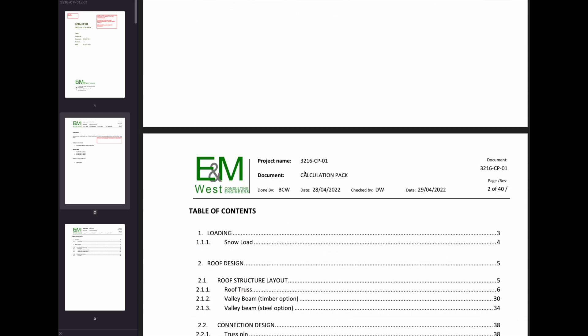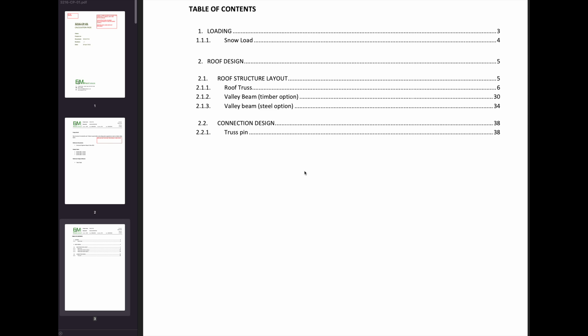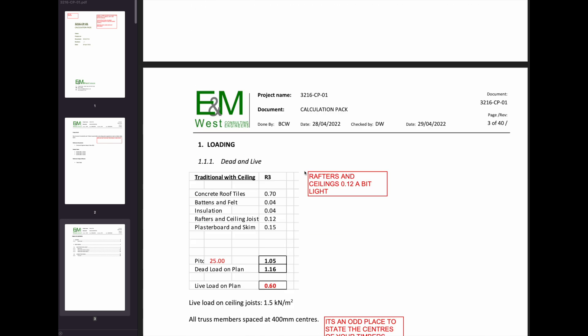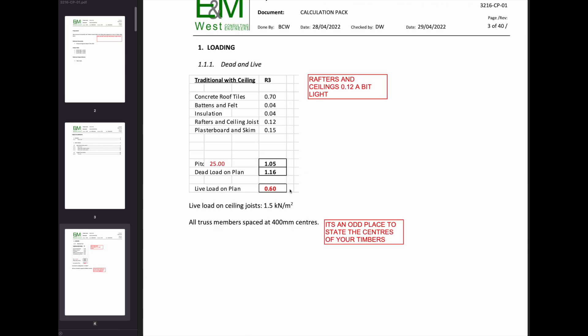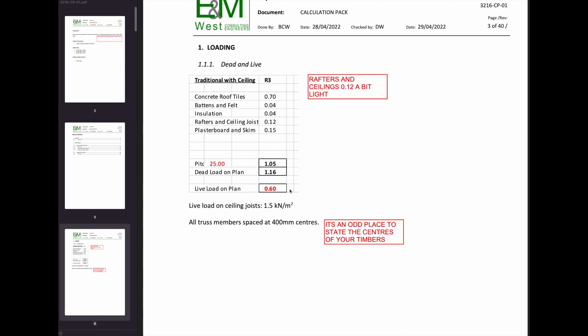Moving on, contents page, whatever. Now we've got some loading and he's broken down the loads of the roof, which is fine.